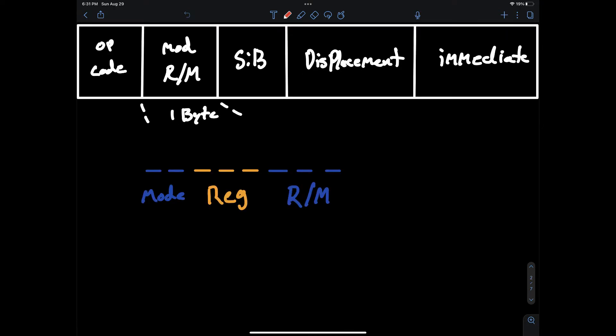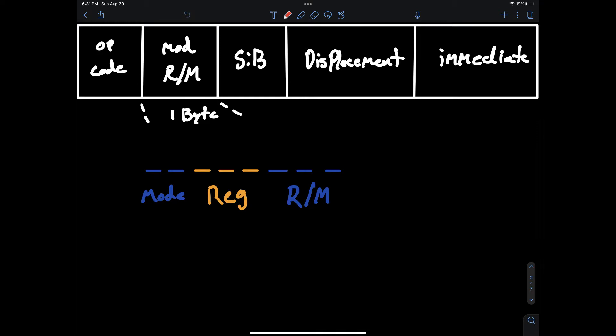The next section in the encoding is the modreg R/M. The modreg R/M is a pretty packed name but is a single byte in the x86 encoding and the usage of this byte is to describe the operands in the instruction. If you're unfamiliar with the term operand it can be thought of as parameters of an instruction, so in the instruction move RSI to RDX, RDX and RSI are both operands. In fact they are specifically register or direct operands.